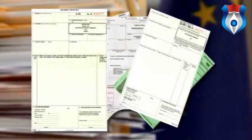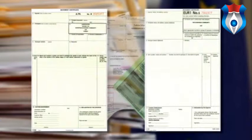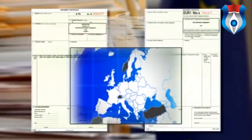The EUR1 Certificate establishes the customs duty status of goods that qualify for preference when goods are exported to countries that have preferential trade arrangements with the European Union. You would need one of these when exporting goods over a certain value within the EU and other preferential countries, such as Norway, Switzerland, Turkey, and Morocco.